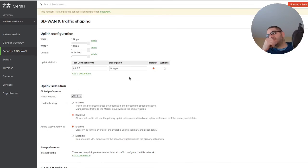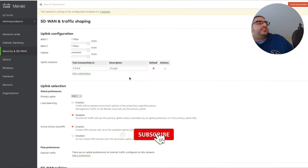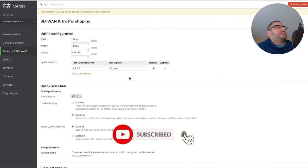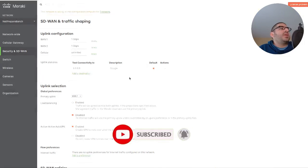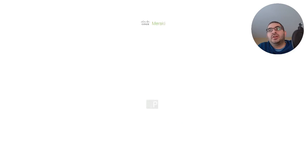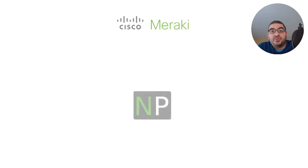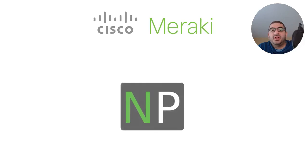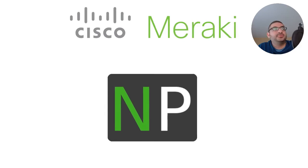Alright guys, I think that's enough for this section on the MX. In the next section we're going to go over the switches. Also, please like and subscribe to the channel - that would be really helpful. Thank you.